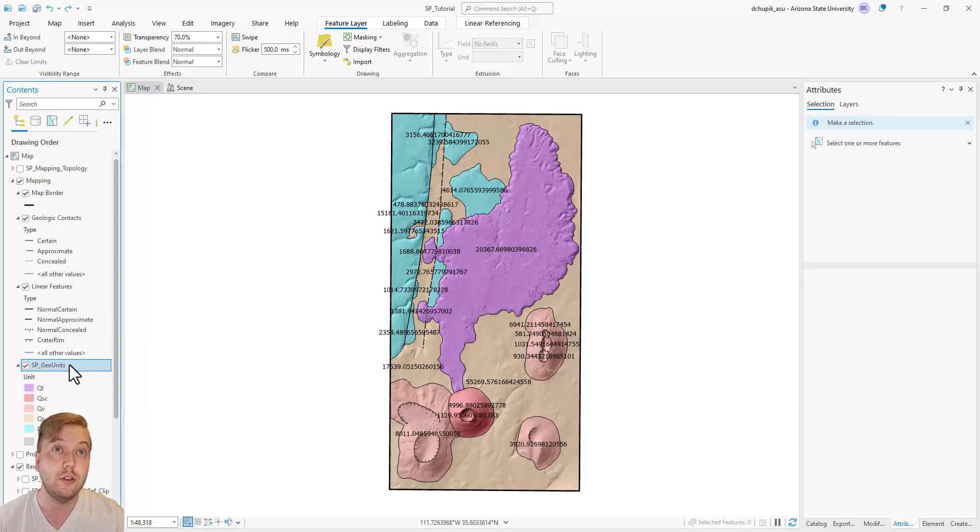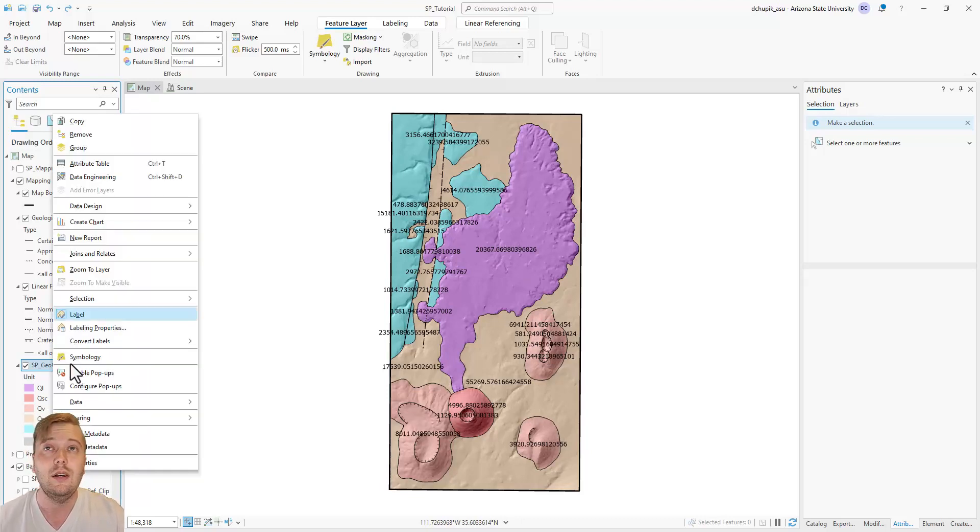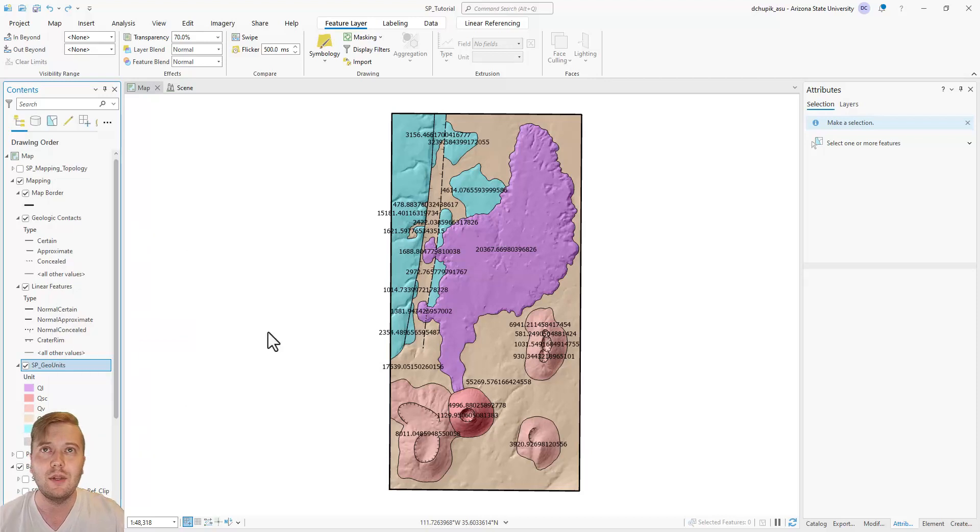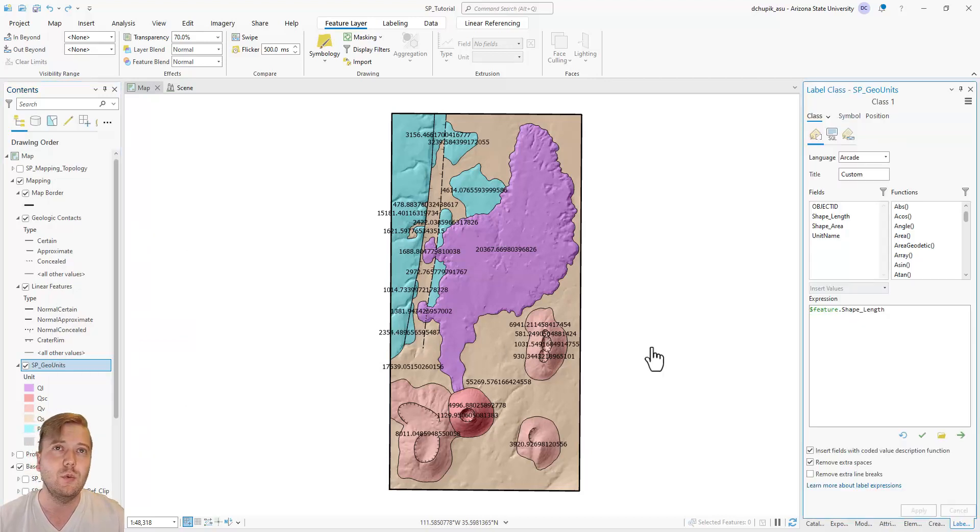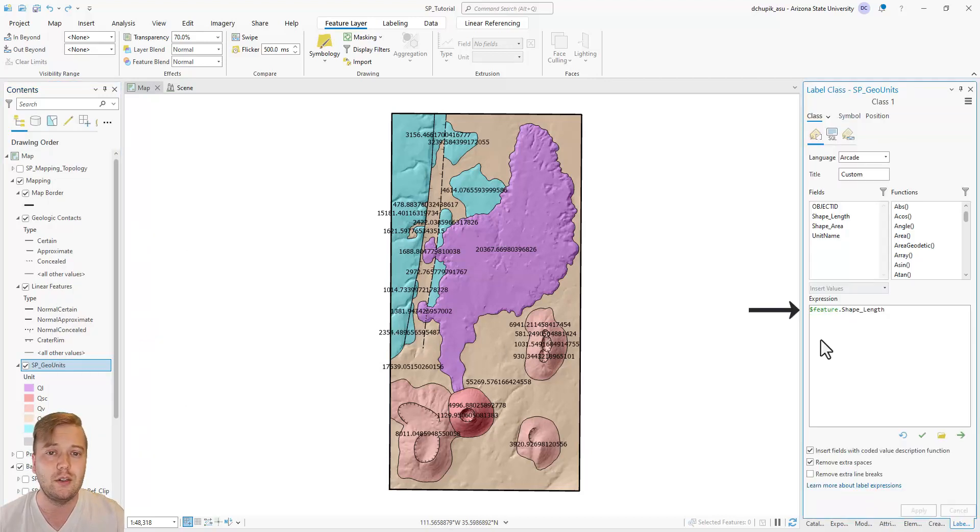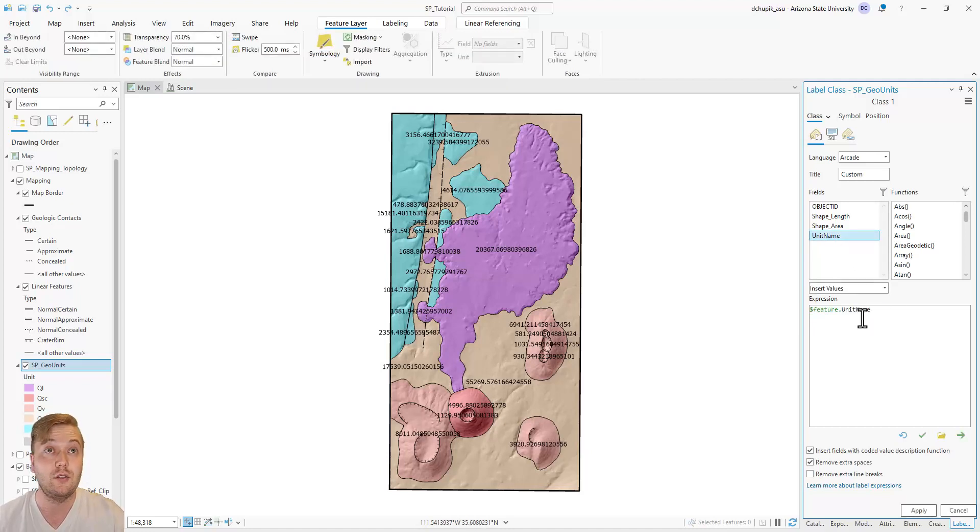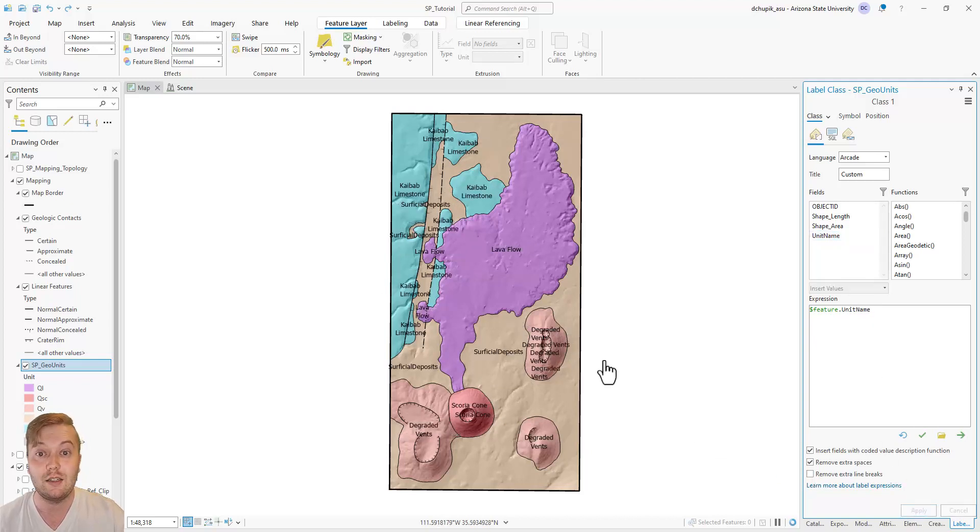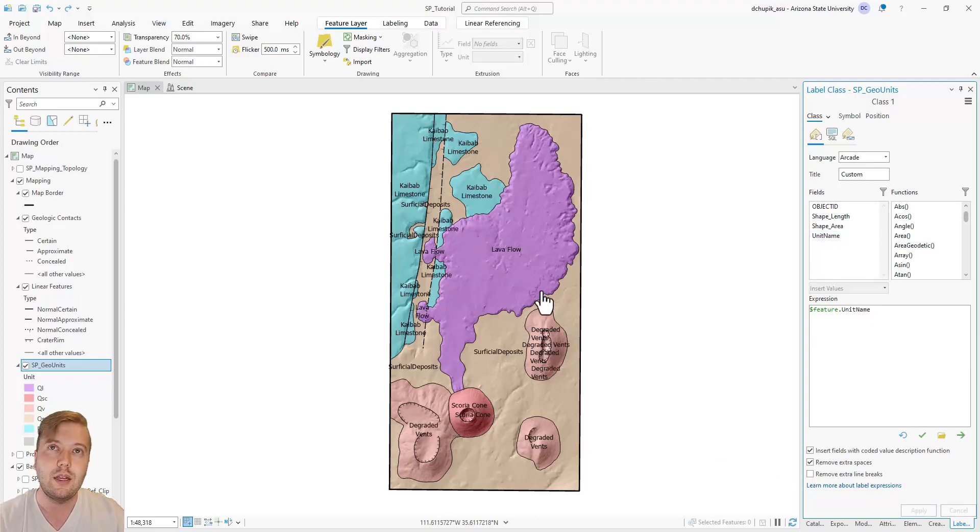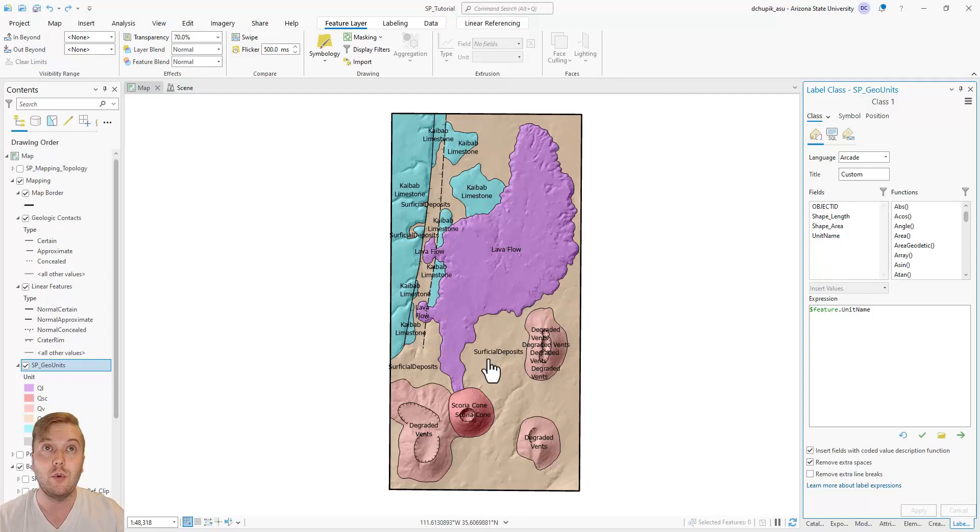Right-click again on GeoUnits and then select Labeling Properties. The default labeling expression was set to Shape Length, or perimeter of the polygons. Delete this expression and then double-click on Unit Name in the Fields box to change the labeling expression. Be sure to hit Apply at the bottom. Now the labels on the map seem to make a bit more sense.